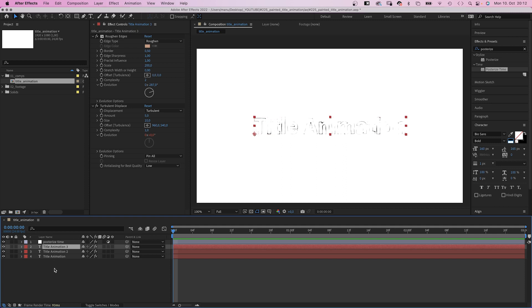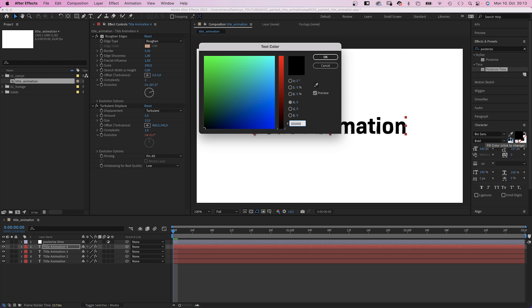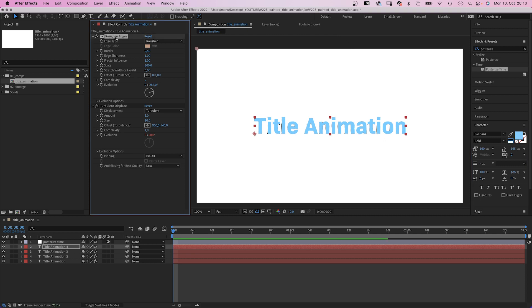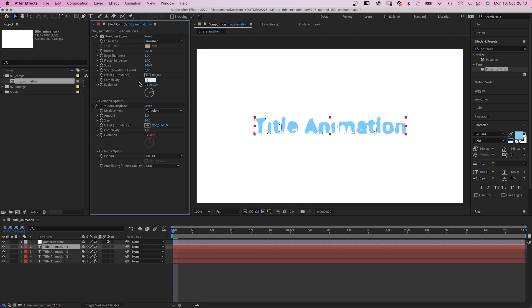Alright, let's paint. We duplicate the top text layer one more time, swap fill and stroke again. And change the color to whatever color you want the paint to be. Let's go for baby blue. Then we change some of the roughen edges settings. Border 25, scale 300, and complexity 7.